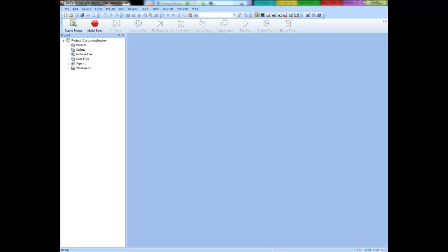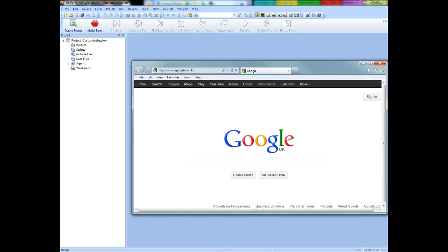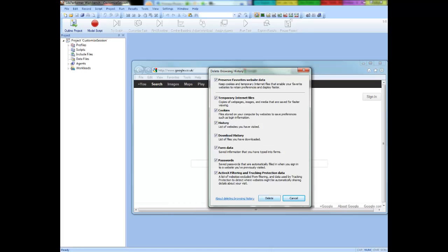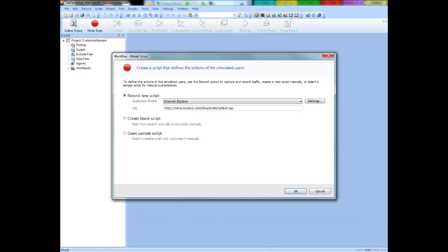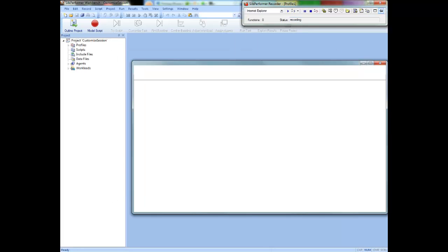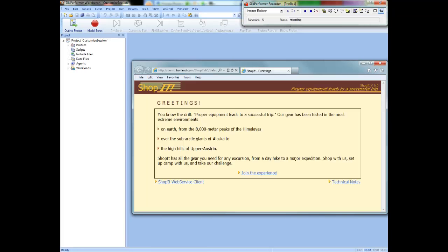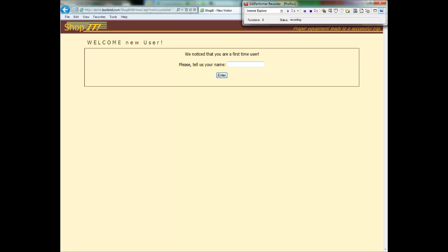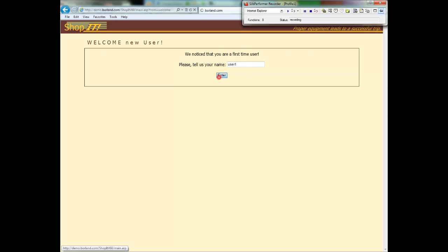First we need to record a script. The first step in any recording is to clear the recording browser's cache and cookies. This is our Shop at Sample application. The purpose of this application is to represent a normal e-commerce website. I am going to purchase an item and check out of the store.